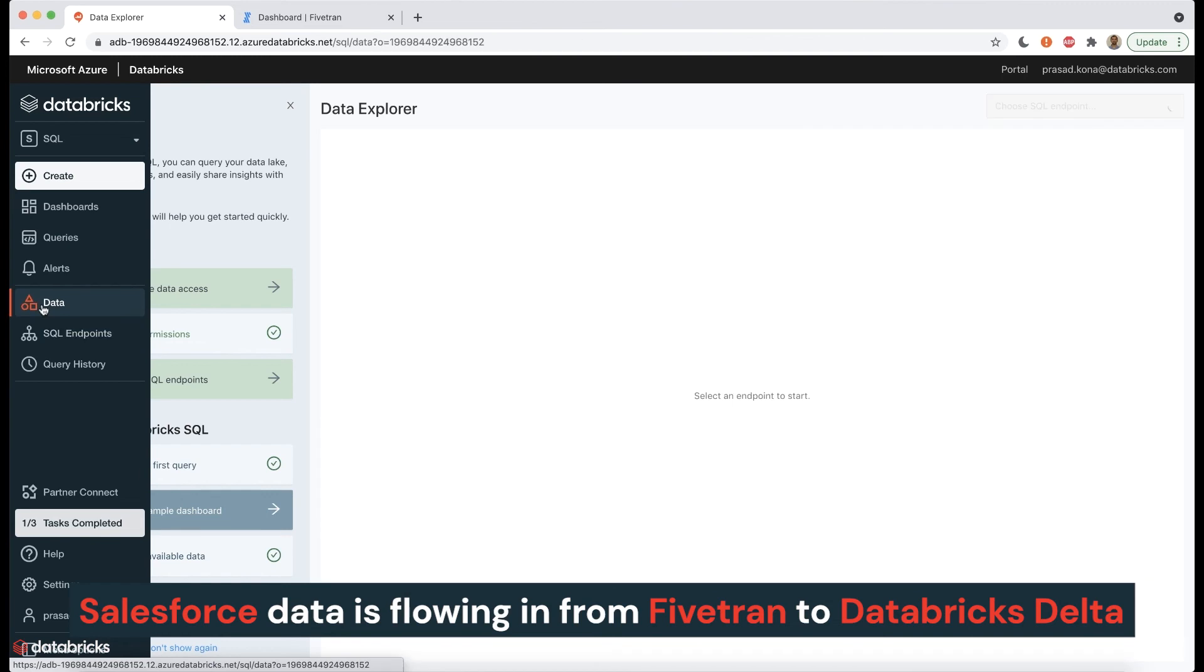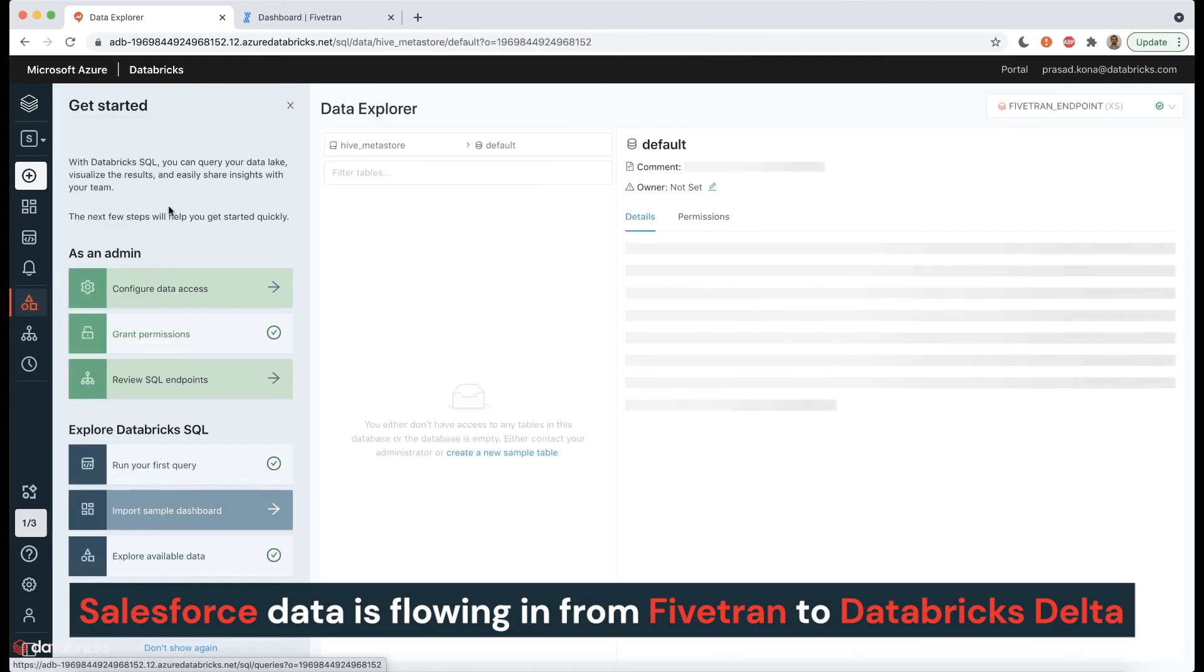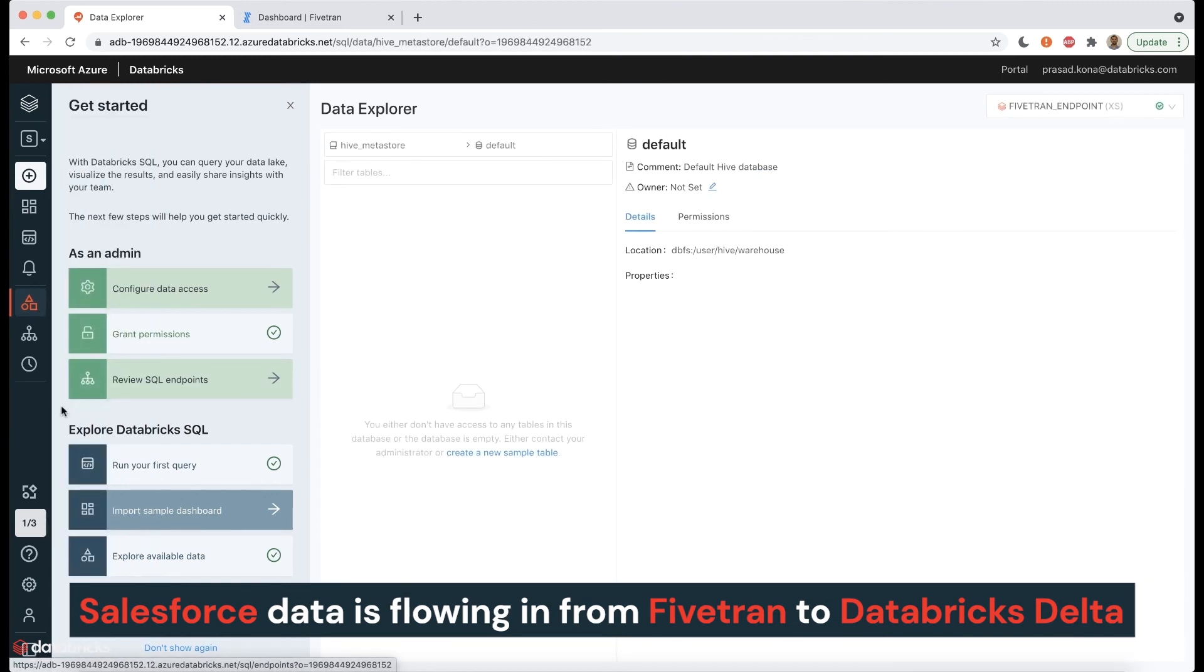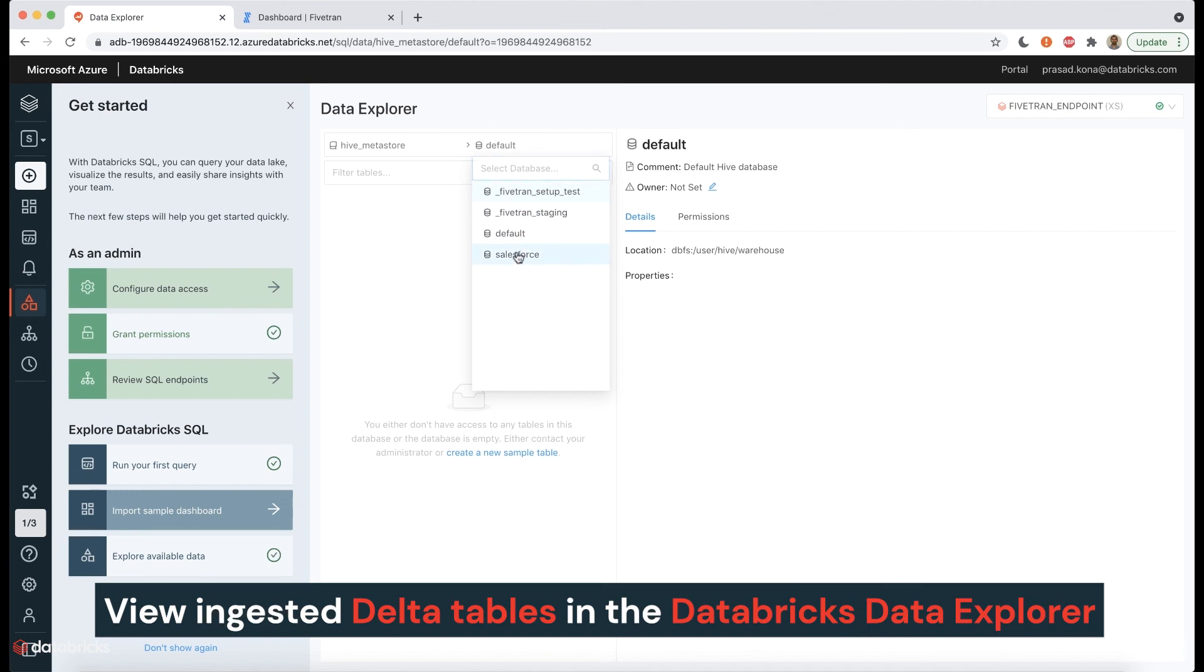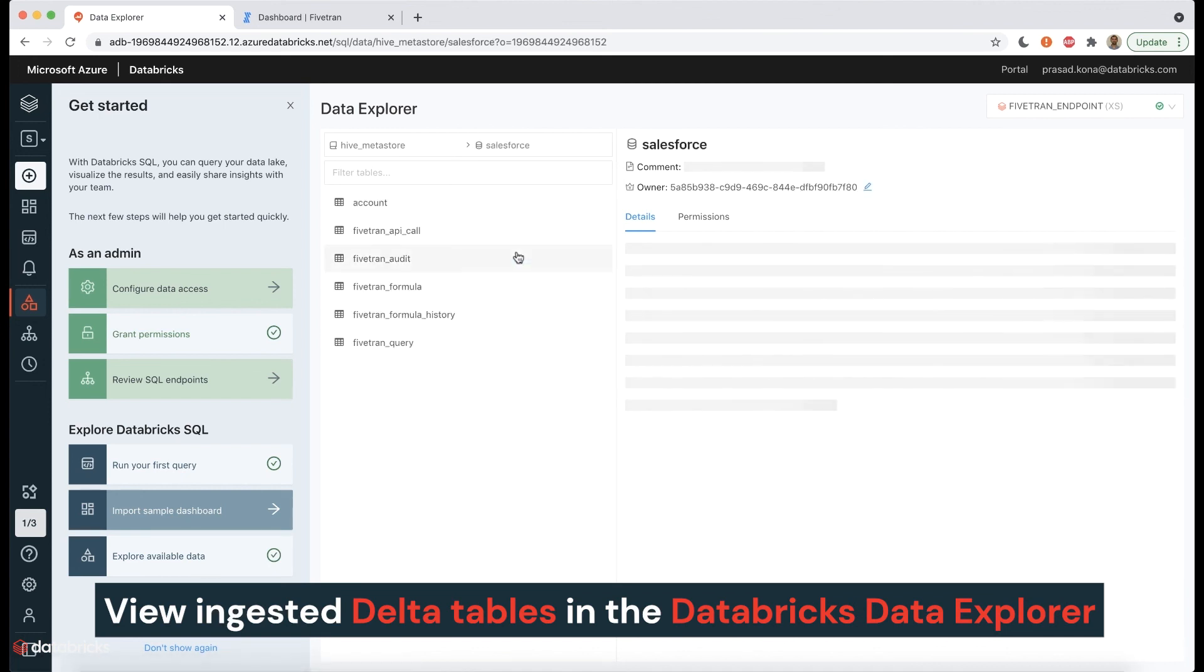Now that the Salesforce data is seamlessly flowing in from Fivetran to Databricks Delta via this SQL endpoint, we can view the ingested Delta tables in the Databricks Data Explorer.